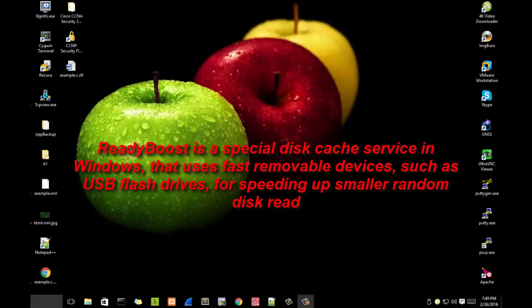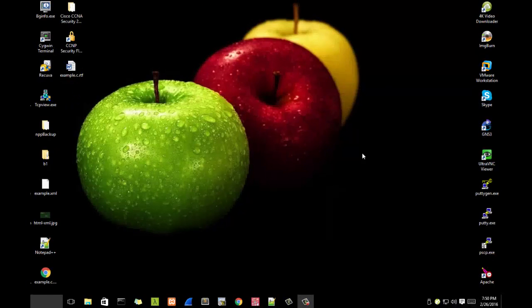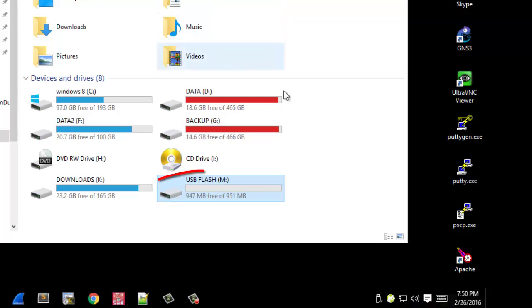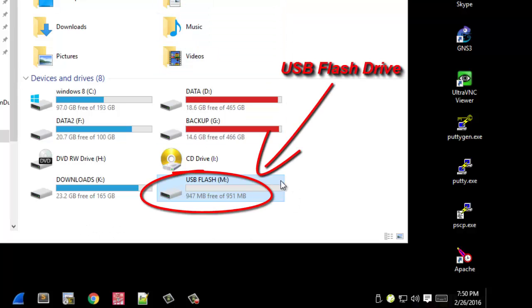This service uses removable devices to speed up your computer. If I open my Explorer, as you can see here I have a USB flash drive. I can utilize this flash drive to speed up or increase the performance of my PC.